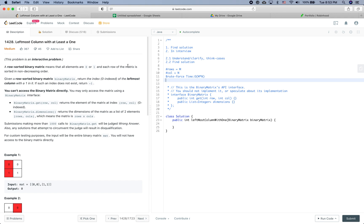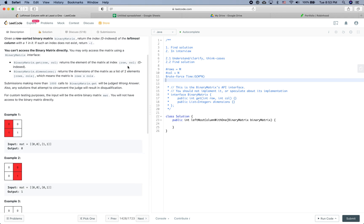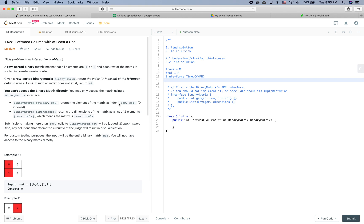One minor optimization on top of the brute-force solution: since each row is sorted in non-descending order, we can do a binary search for each row. That brings the runtime down to O(m log n), because the binary search is O(log n) and we have m rows.